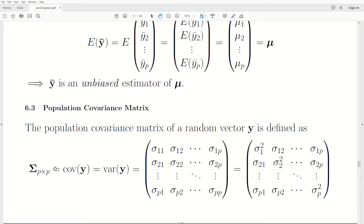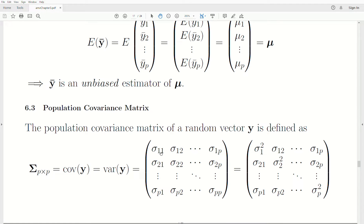The population covariance matrix, denoted by capital sigma, is a p by p matrix because there are p variables in our random vector y. It can be denoted as the covariance of y or the variance of y — both are okay. It consists of all the covariances of the variables; for example, sigma_{21} is the covariance between variable 2 and variable 1. On the diagonals, the indexes are the same, so sigma_{11} is the covariance between variable 1 and itself, which is just the variance.